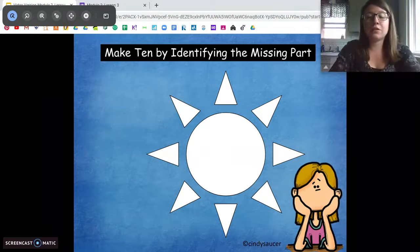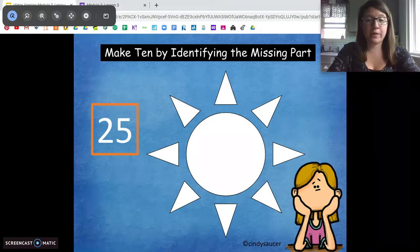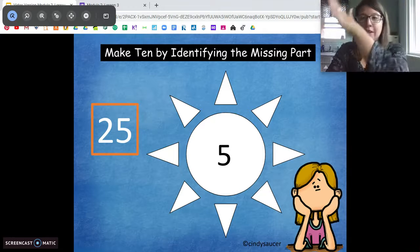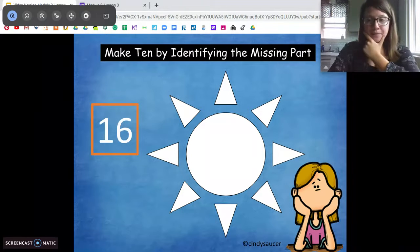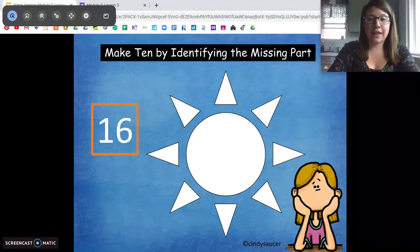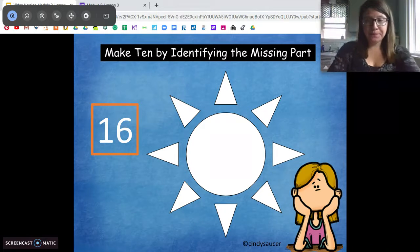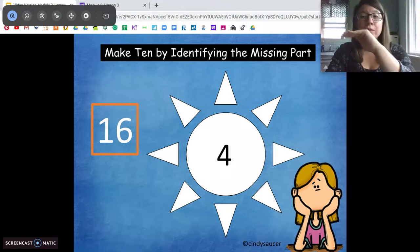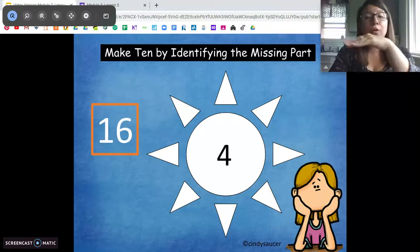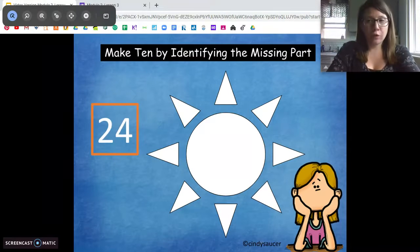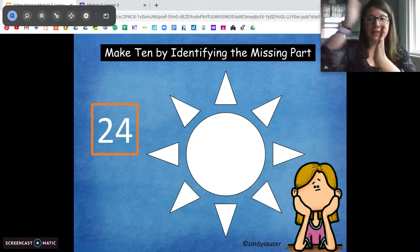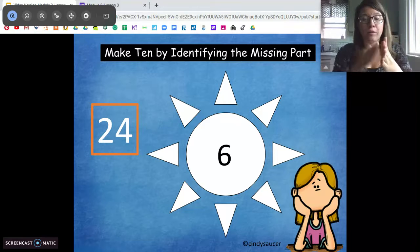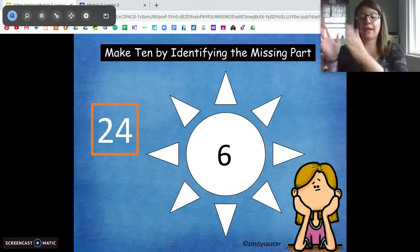15 plus 5 gets us to 20. 25 — how many more do we need to get to the next 10? 5. Good job — 25 plus 5 gets us to 30. 16 — how many more do we need to get to the next 10? We're going up to 20. 4. Good. I know that 6 plus 4 equals 10, so 16 plus 4 is going to equal 20. 24 — how many more do we need to get to the next 10? 6. Good job — I know 4 plus 6 equals 10, so 24 plus 6 equals 30.